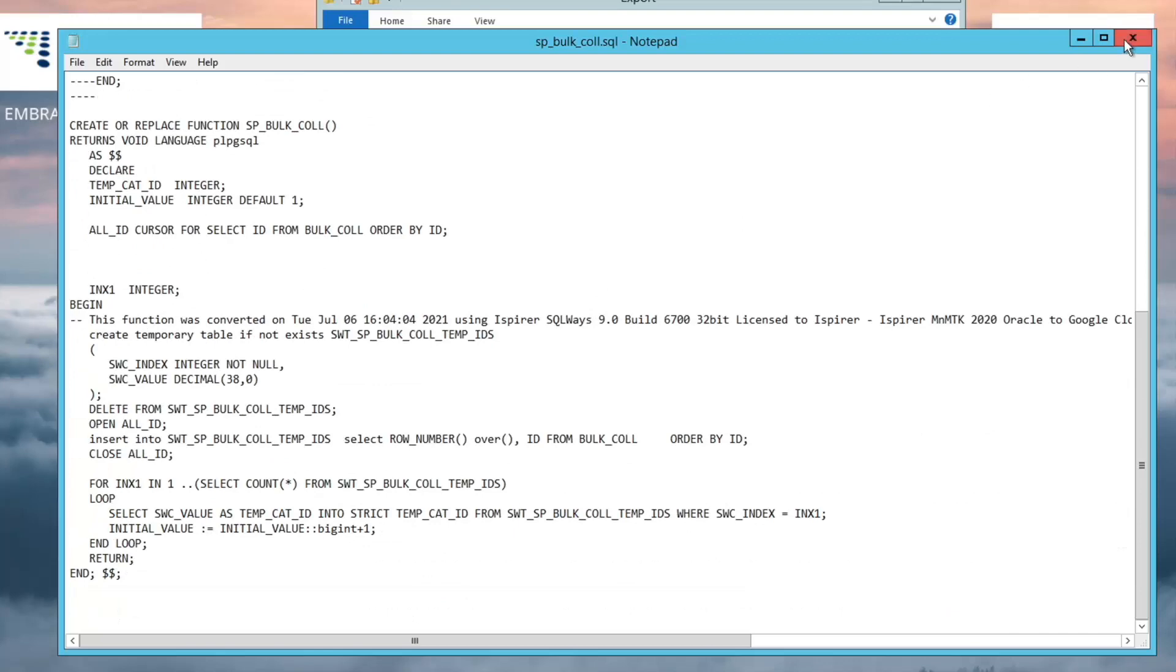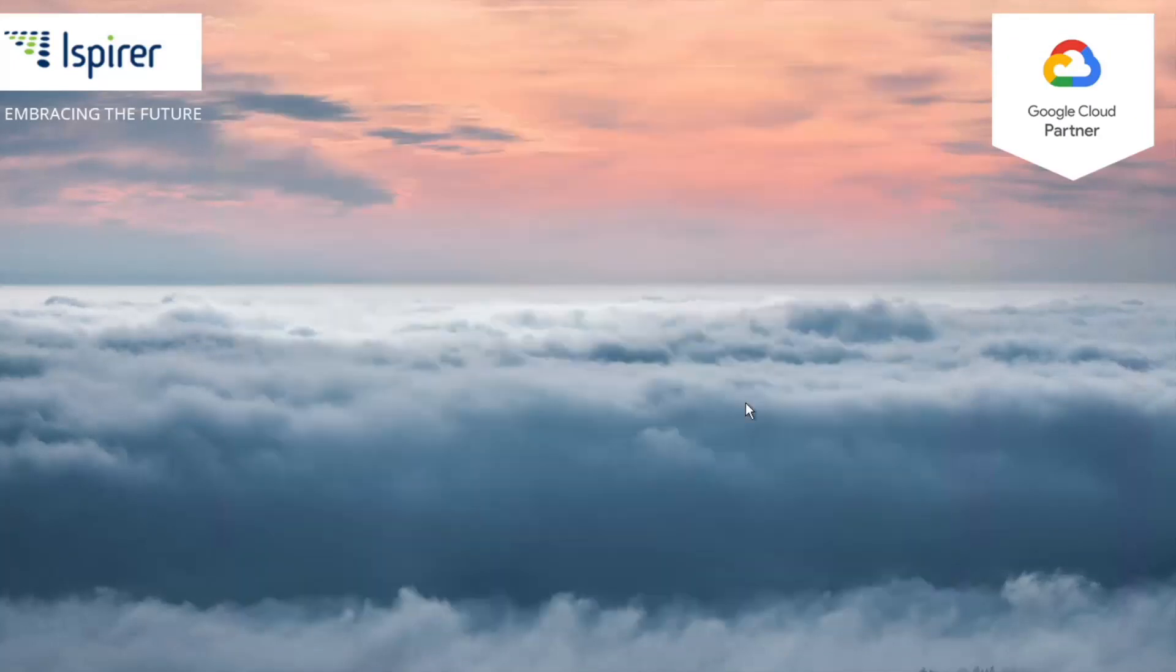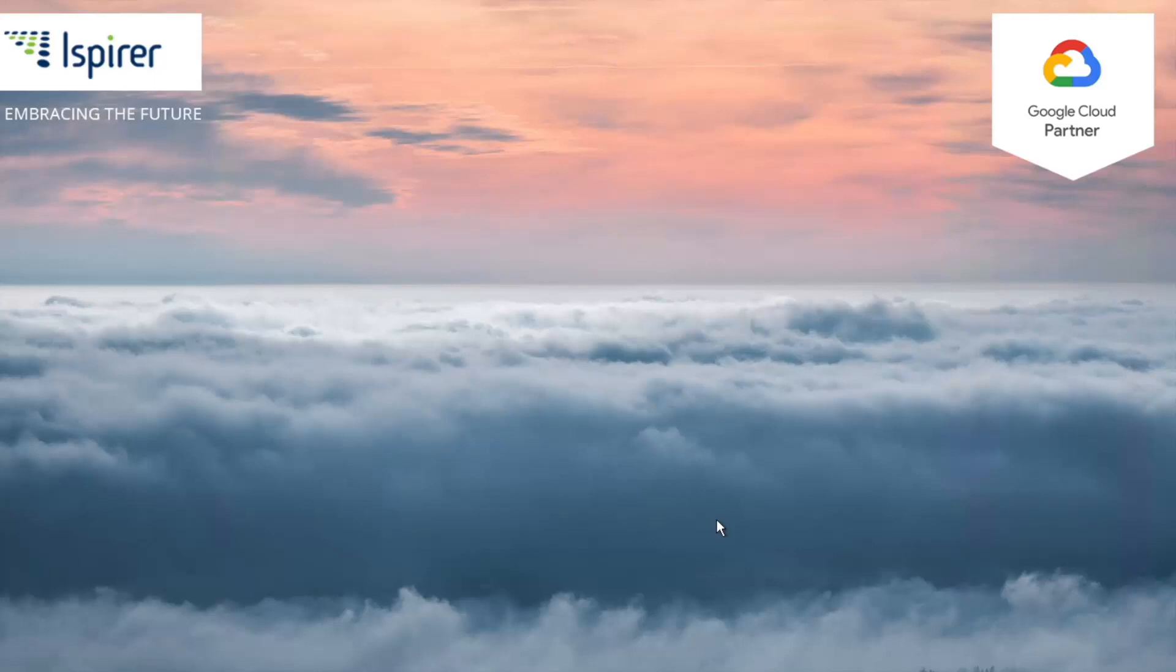This presentation has shown information on the tools that our company provides for database migration from Oracle to PostgreSQL on Google Cloud Platform. To try out ISPIRE MNMTK, you can request a demo license for the toolkit on our website, www.ispire.com. A demo license key, download links, and a user guide will be sent to you via email. Thank you for your attention.